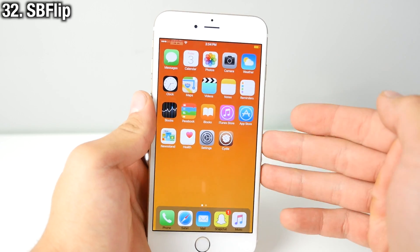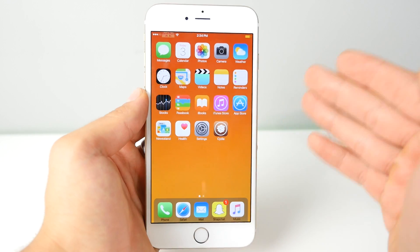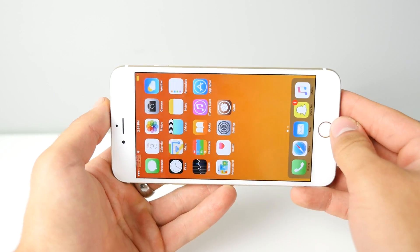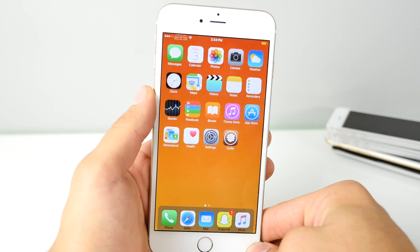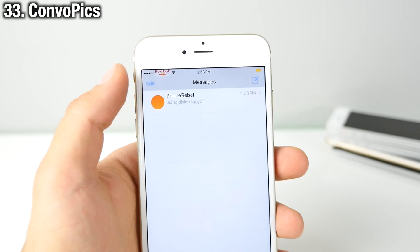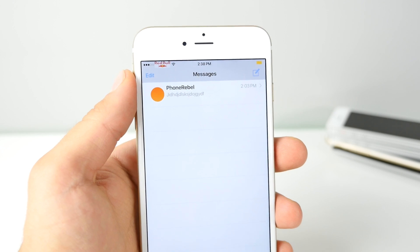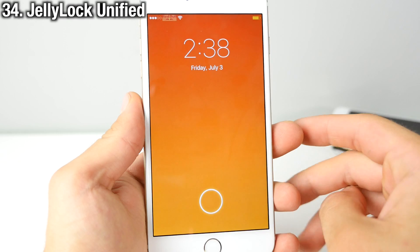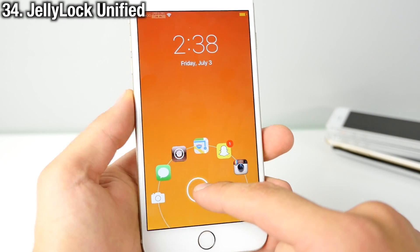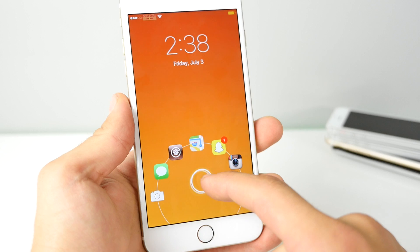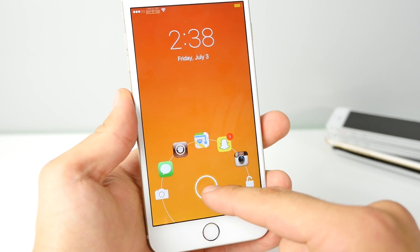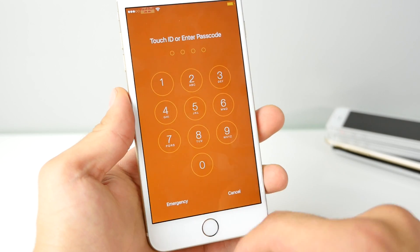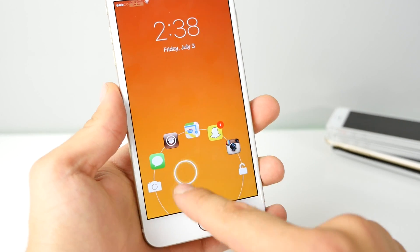SP Flip allows you to get the exclusive landscape home screen rotation functionality from the 6 Plus on the iPhone 6 and lower devices. Convo Pix brings the iPhone 6 Plus conversation pictures in the Messages app to all devices. Jelly Lock Unified is the Jelly Lock 7 successor — still in beta — and it brings the Android-style lock screen to iOS with shortcuts you can quickly open after entering your password.